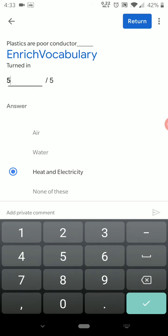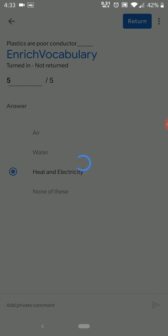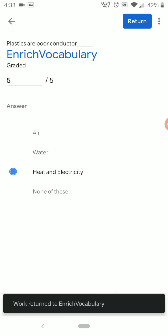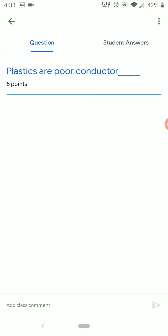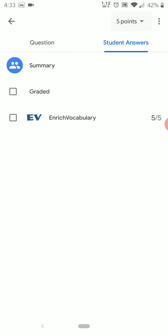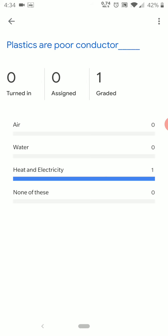When you click on that particular student, you can see their answer. If you want to give a grade, select the student and click Return — this means you have given a grade and the student will receive a notification and can check their answer. You can also see a summary showing how many students have replied.